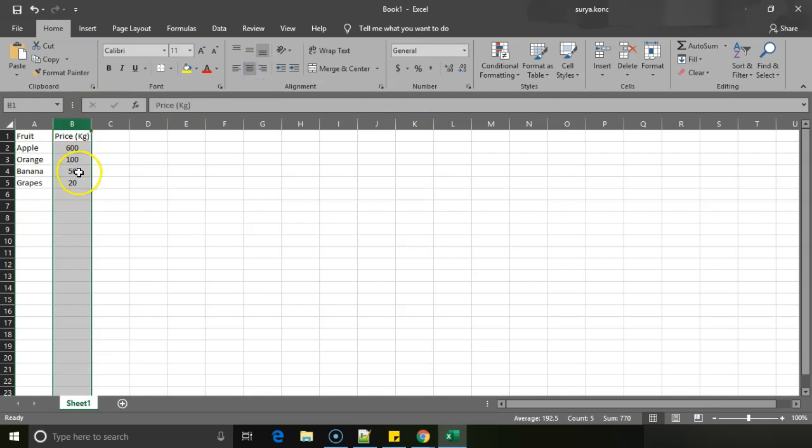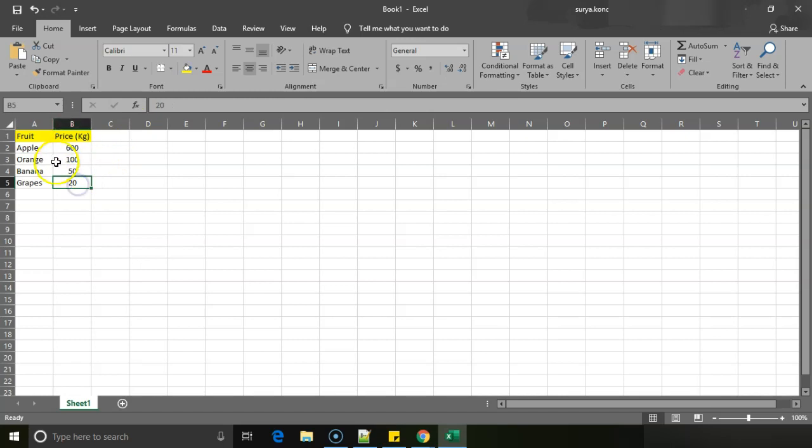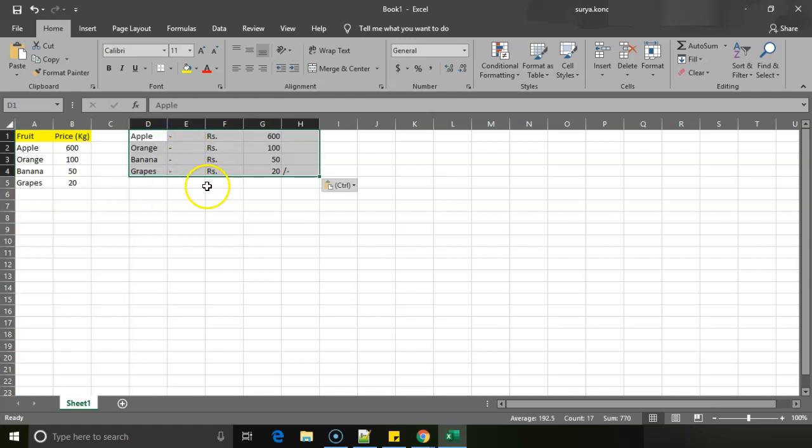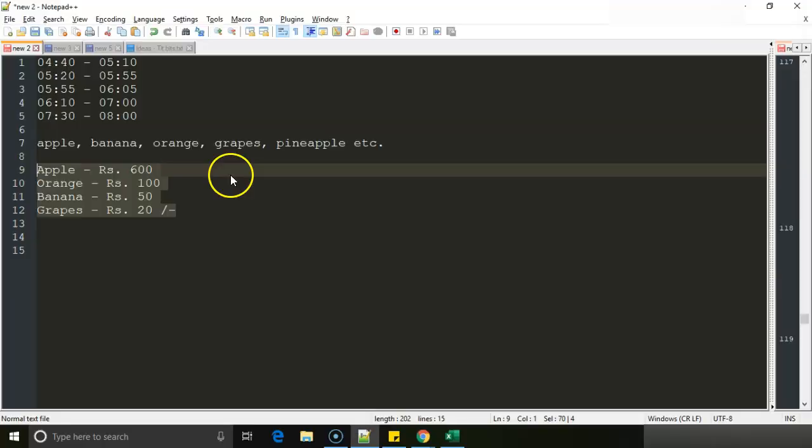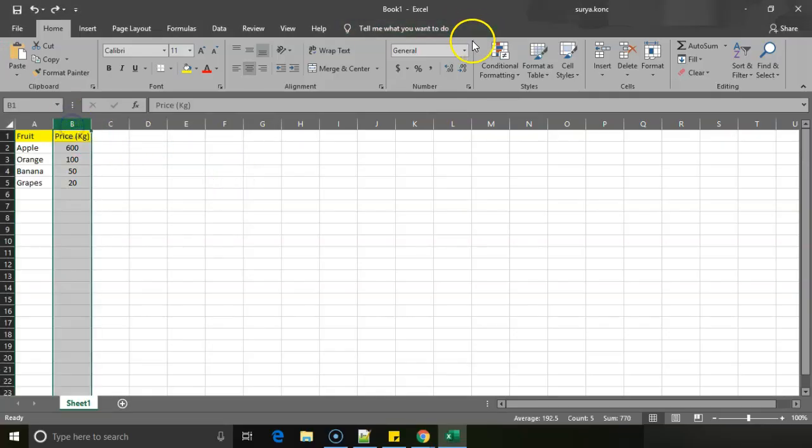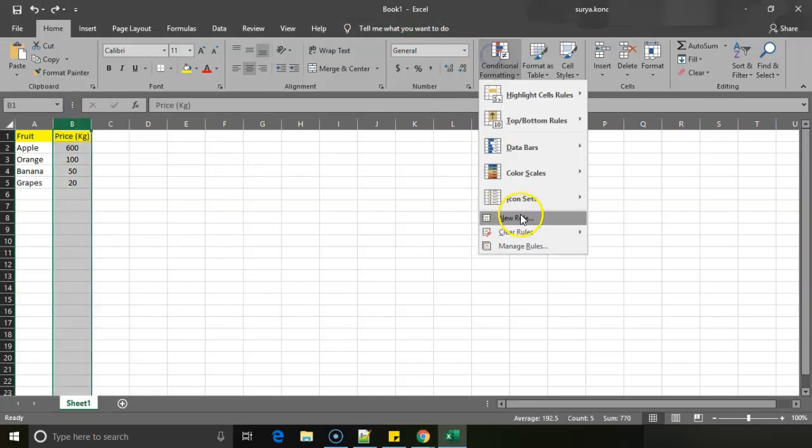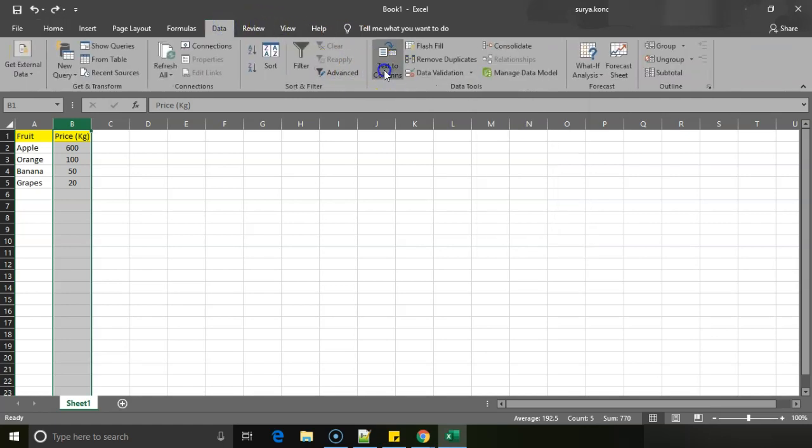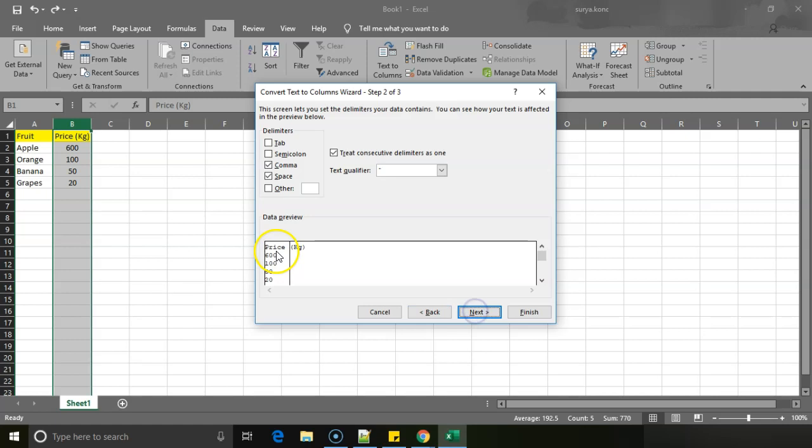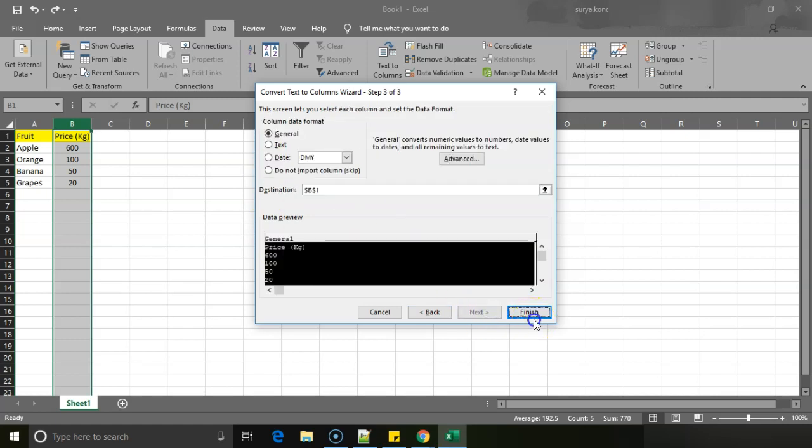Now we have data separated properly so that we can properly generalize and use the data. This is to separate using space. For example, previously we have data, right? So I'll just remove this data. Now I'll paste this again. So now as space is there, it's working by default. So let me just undo the space thing again, go back to data, undo, because this is a problem - you don't want it to happen that way.